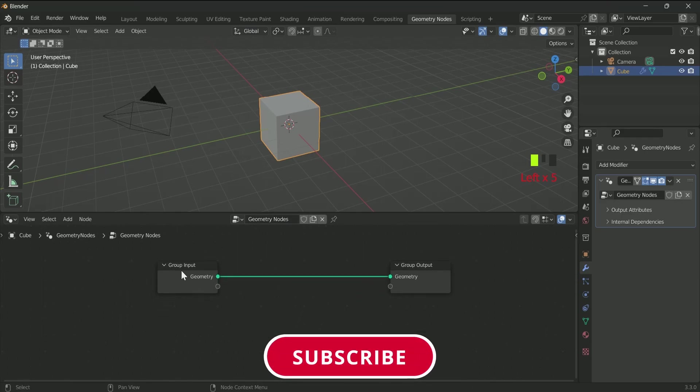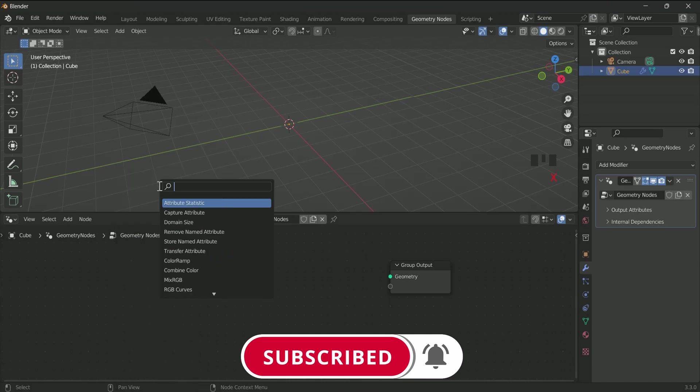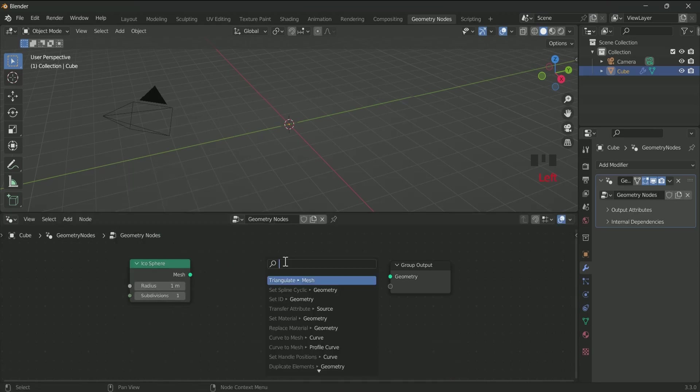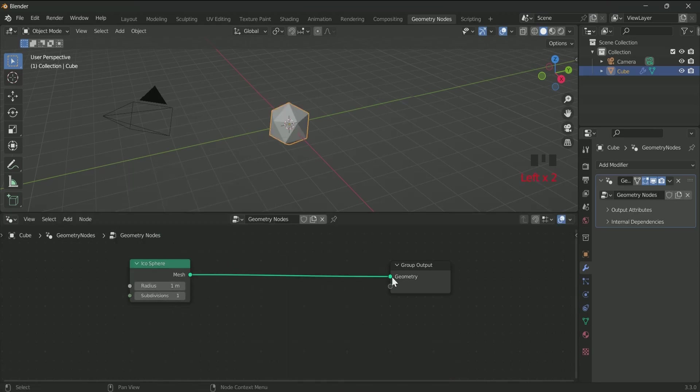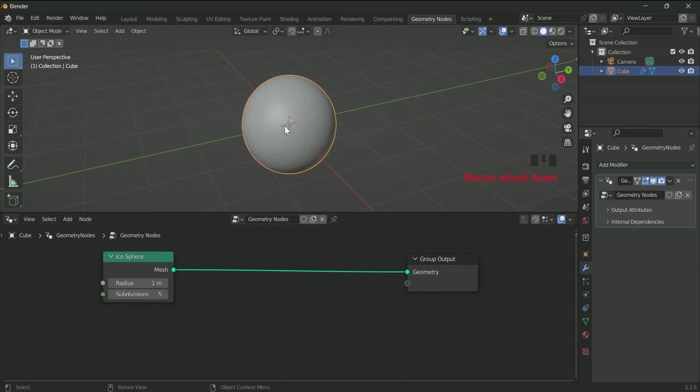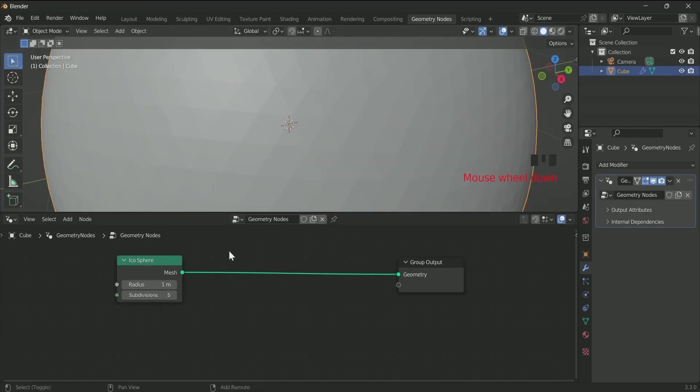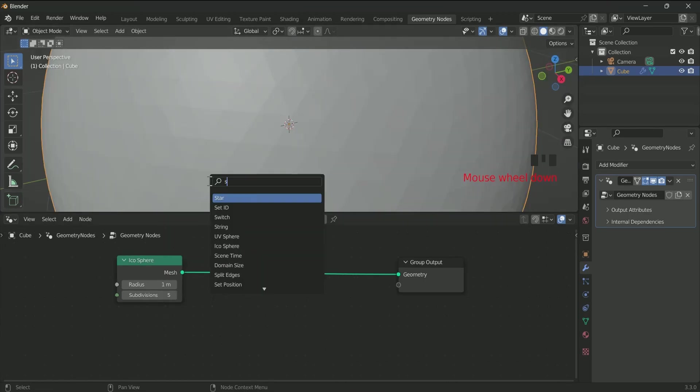Add an Icosphere by pressing Shift A. Increase its subdivision. The surface of sphere is still rough, to make it smooth add a Set Shade Smooth in between.